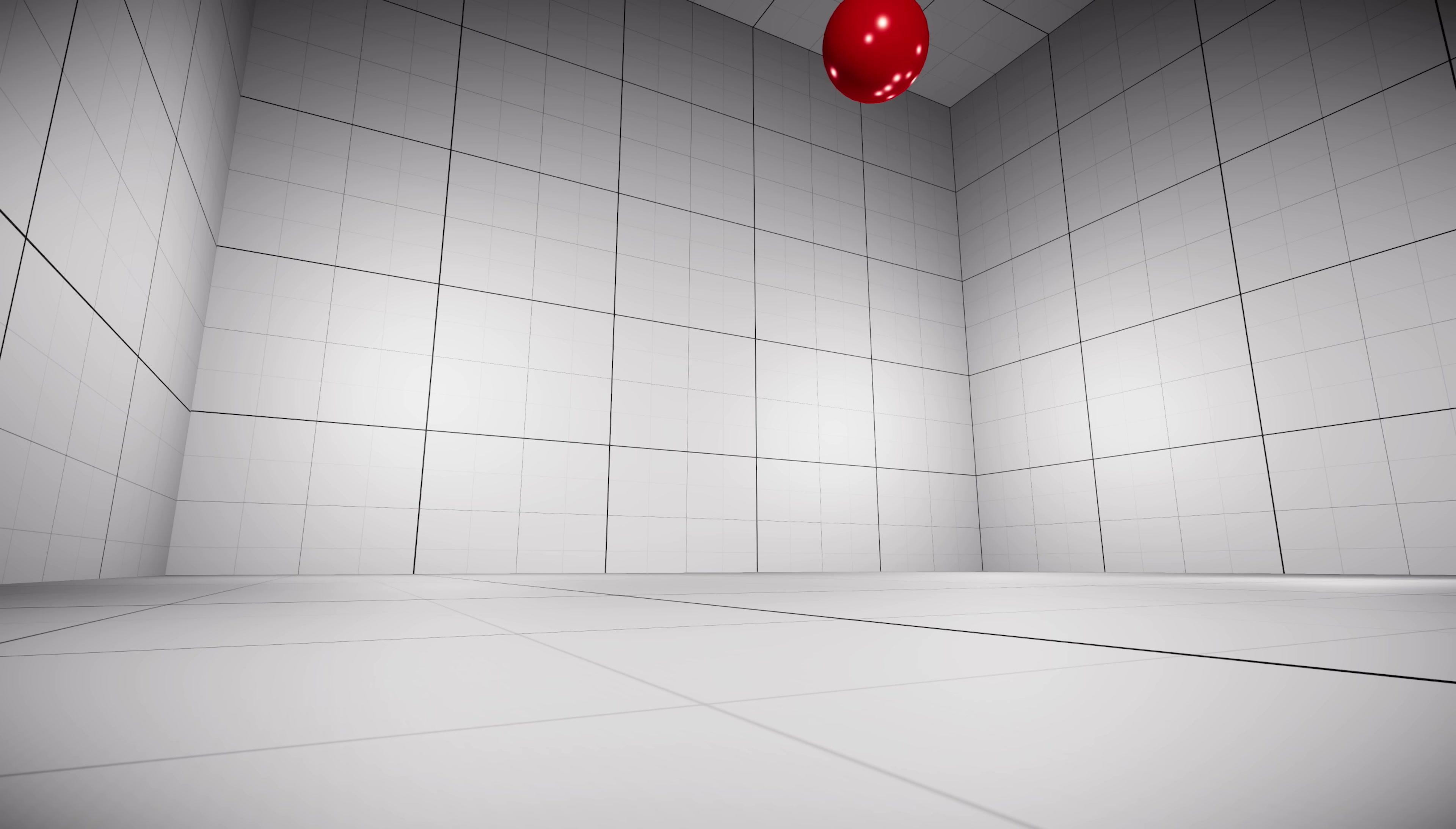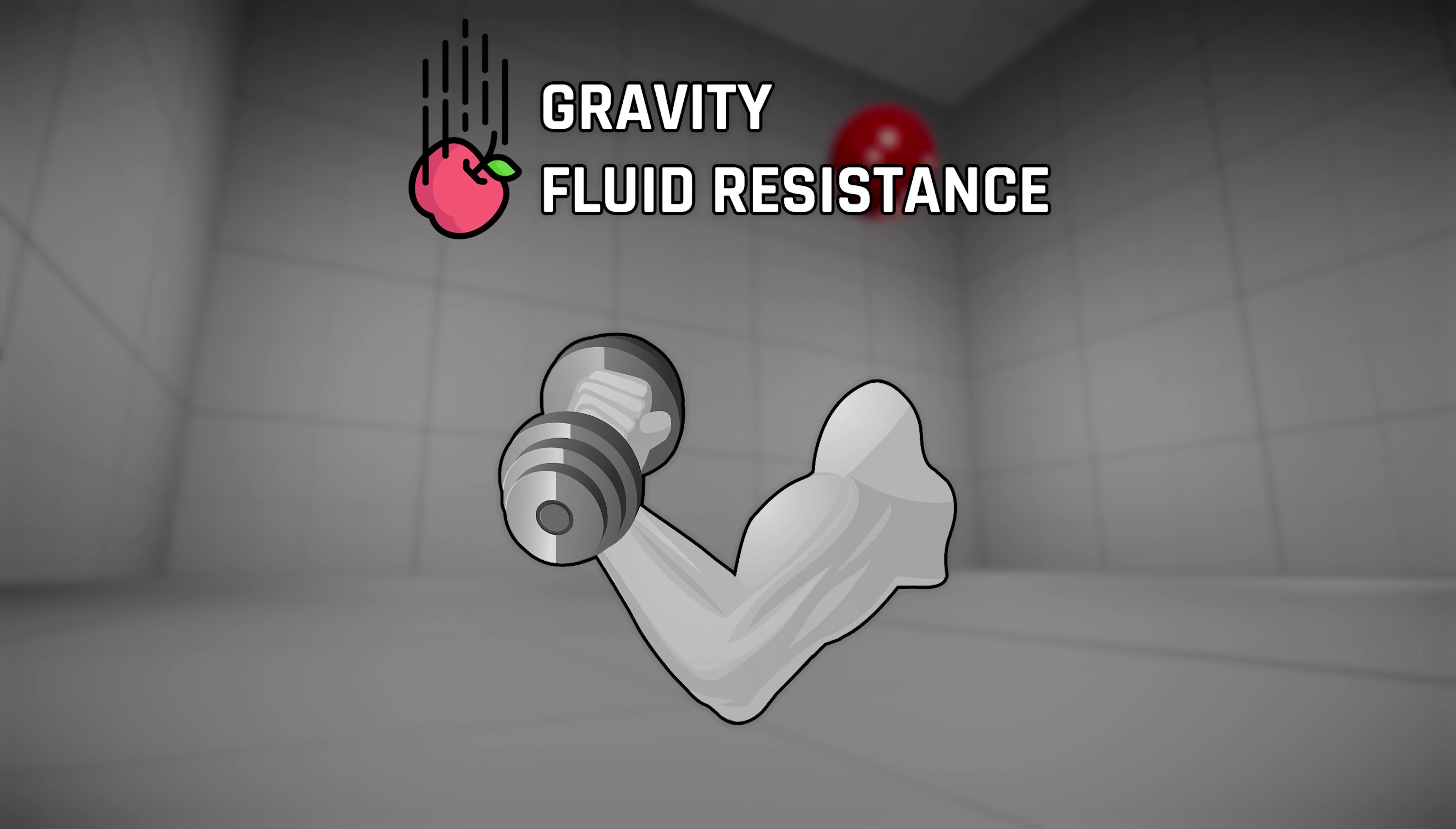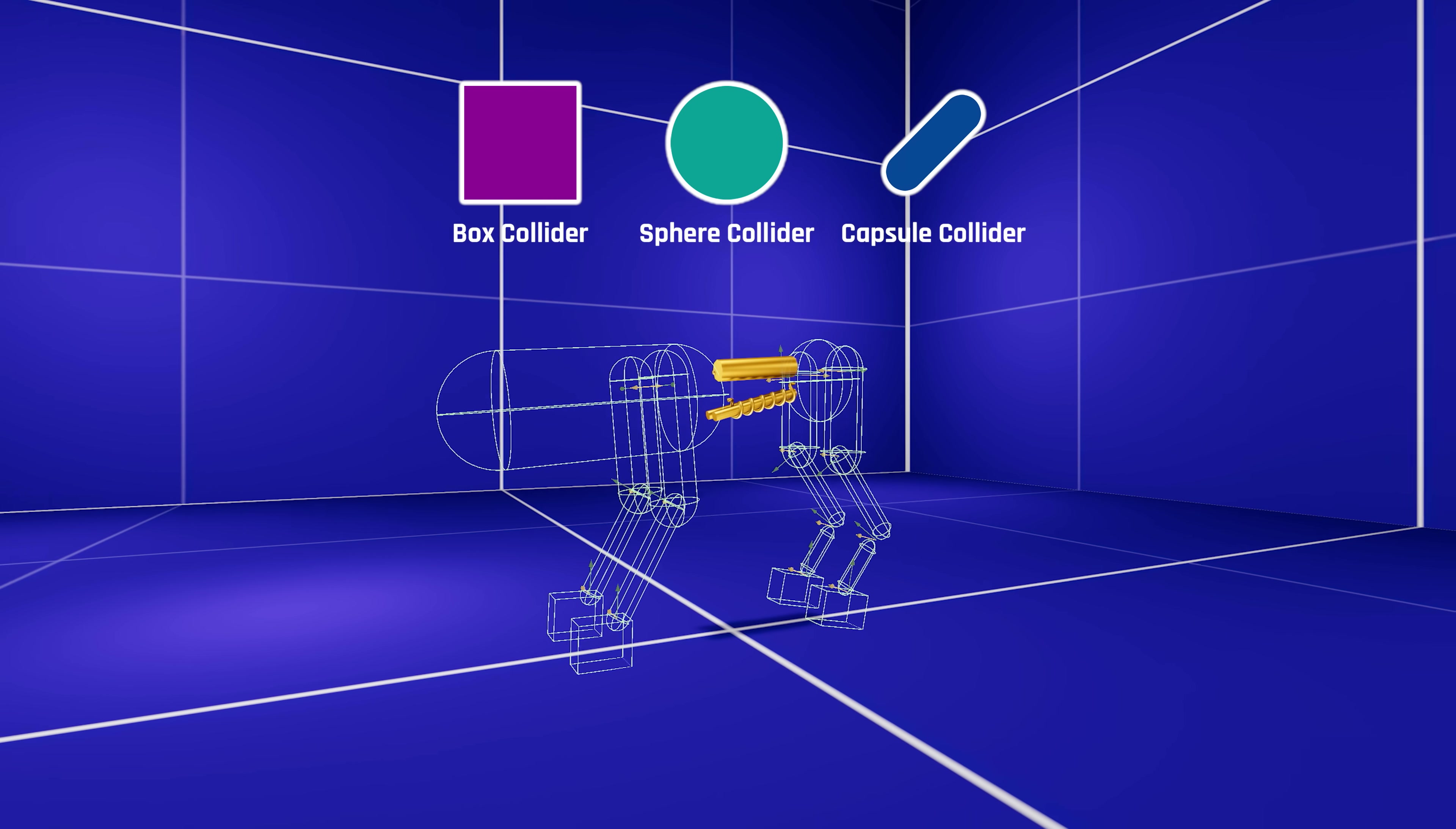This simulation is running on the Unity game engine. Gravity and friction is enabled, and while muscle physics isn't available, we do have access to primitive colliders, the building blocks of our agent.